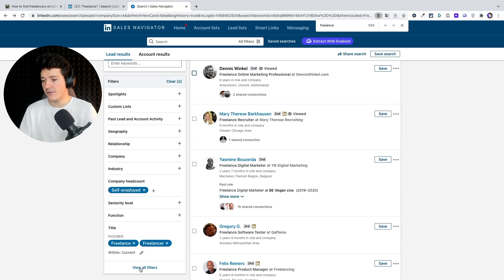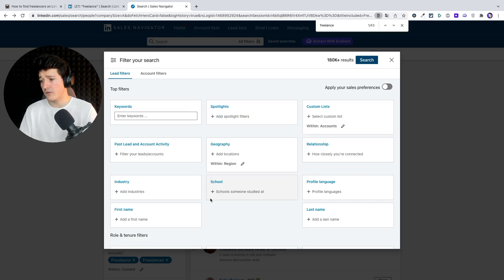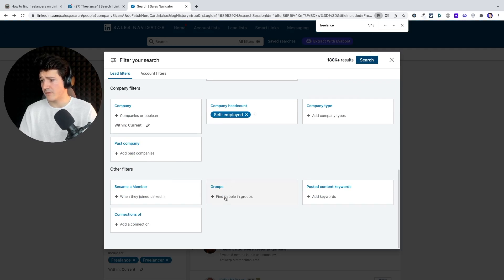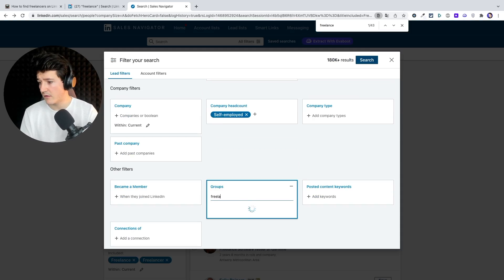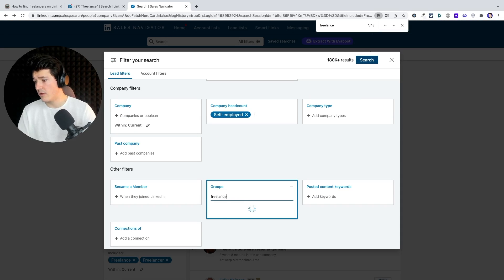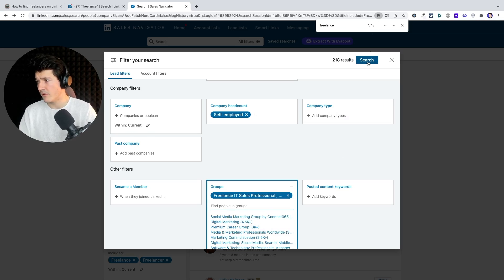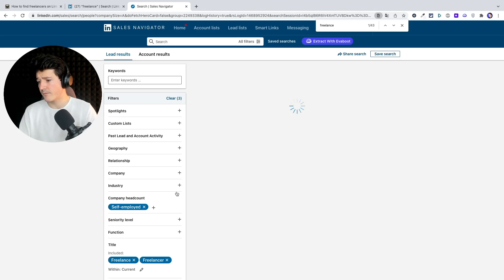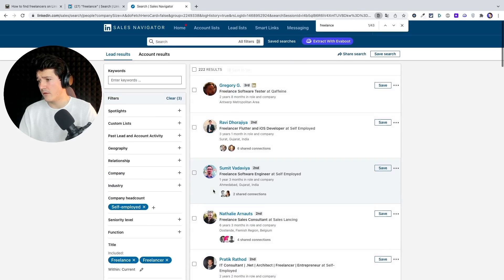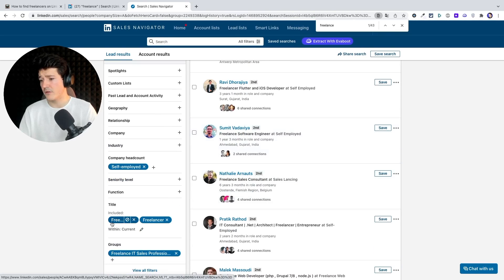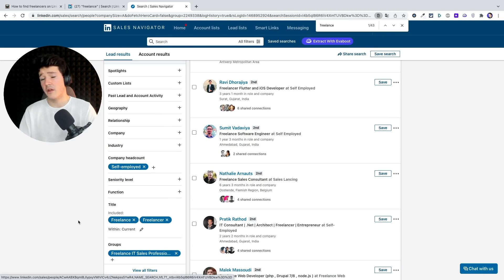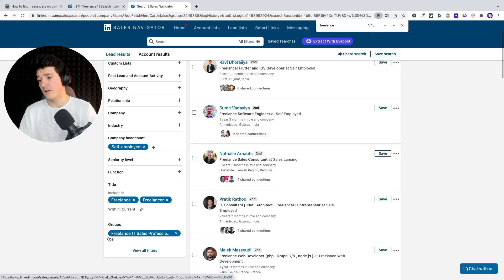With Sales Navigator, you can also look for LinkedIn groups. Go to view all filters, scroll down a little bit, and you'll see the group filter. You can look for a freelance group — for example, 'Freelance IT Sales Professional' — and add this filter. So you get people with 'freelance' or 'freelancer' job title, who are self-employed, and are part of that group. This gives you a really qualified list.